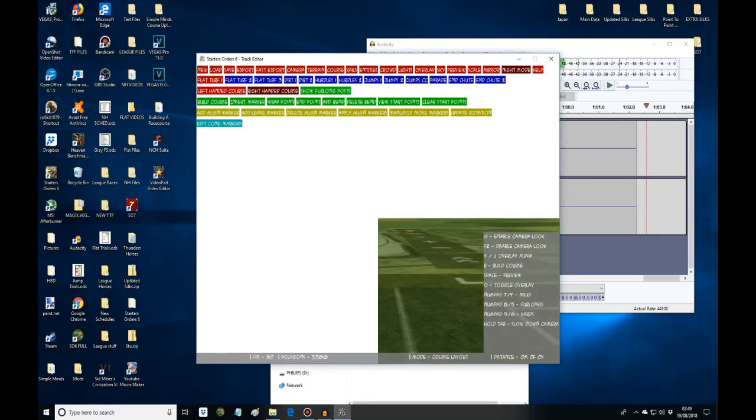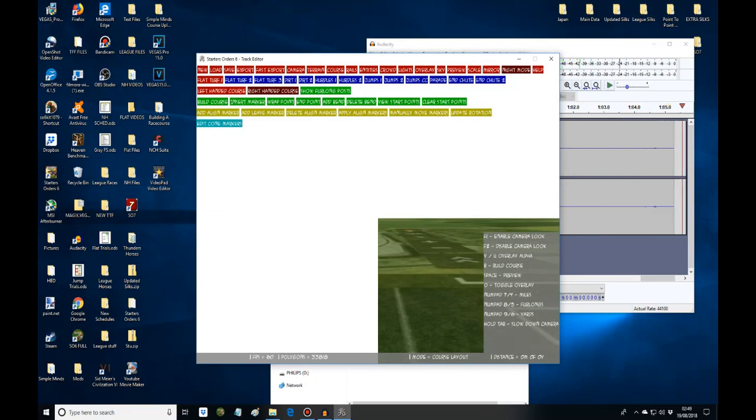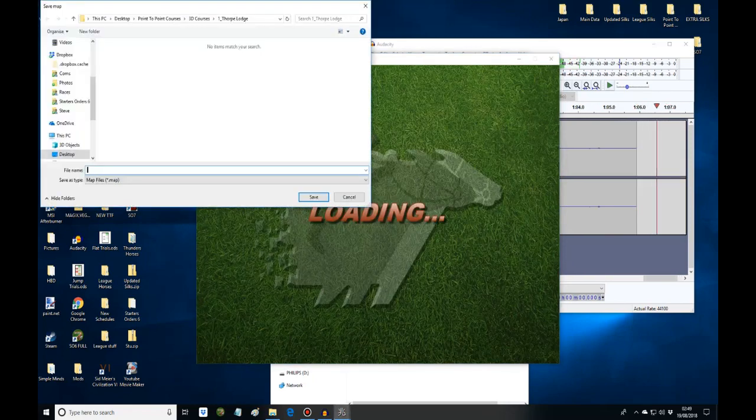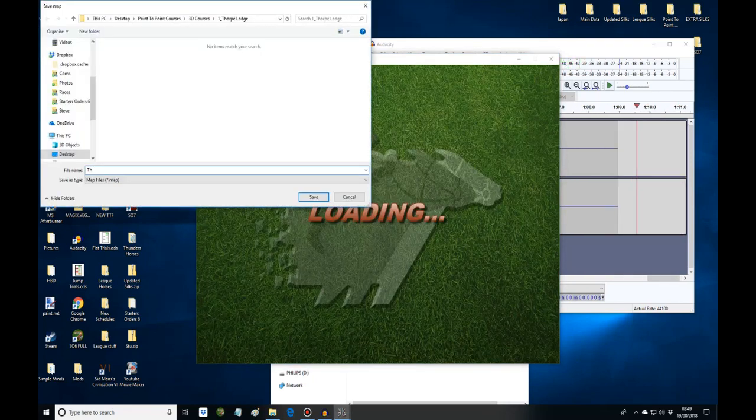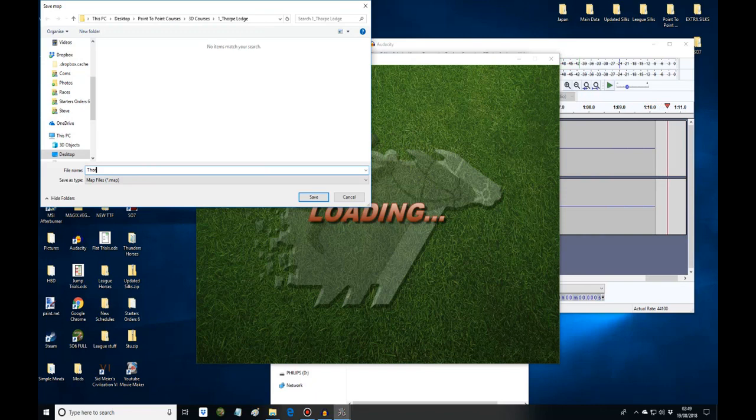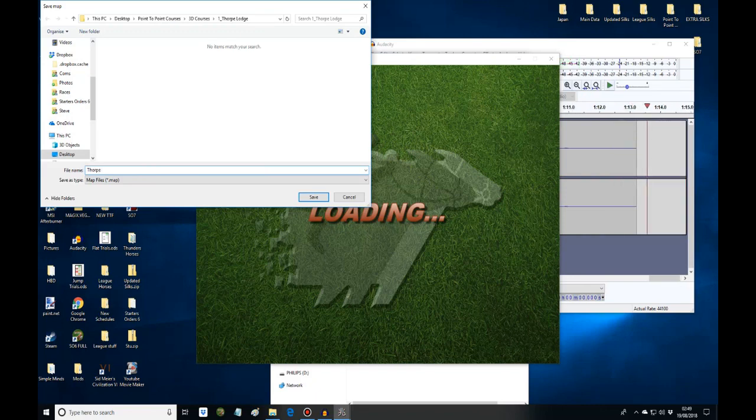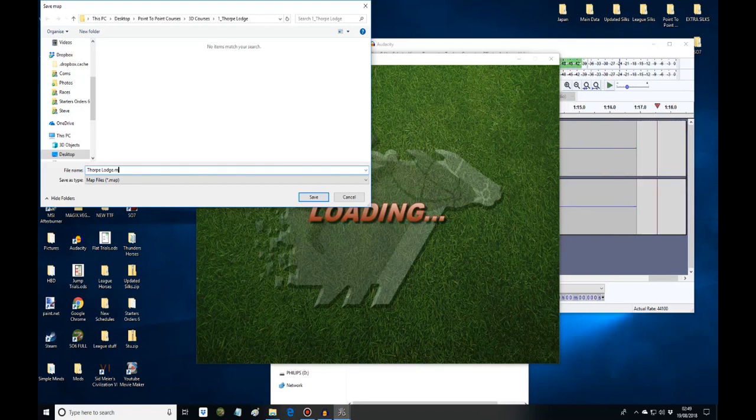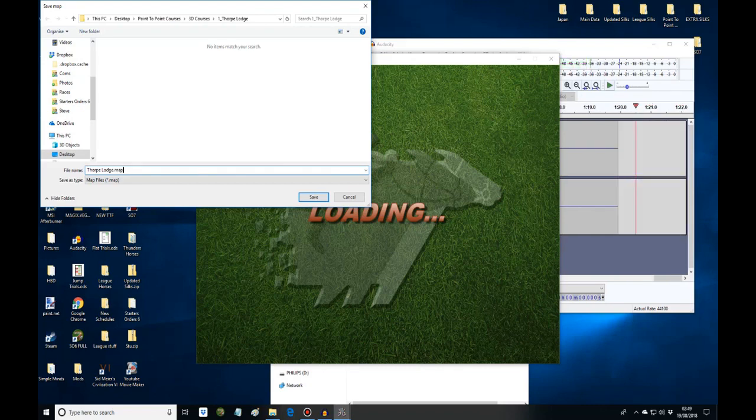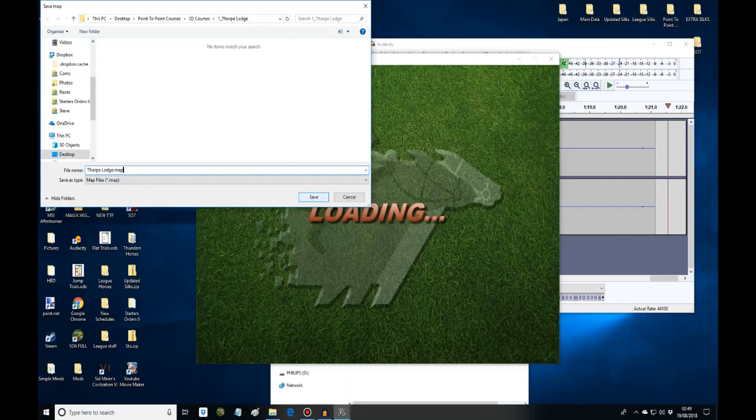Now the first thing we do is save it and name it. This is going to be forplodge.map. So we save the map.